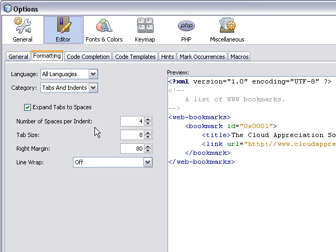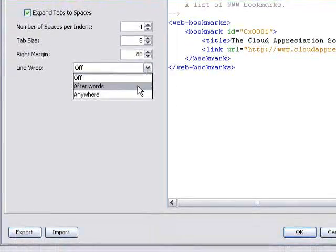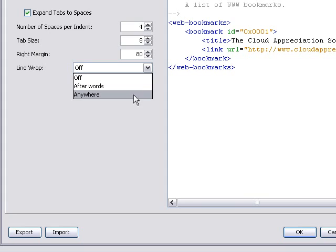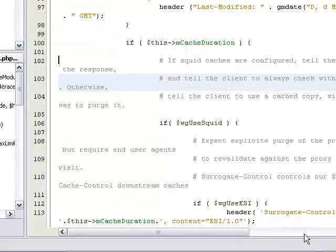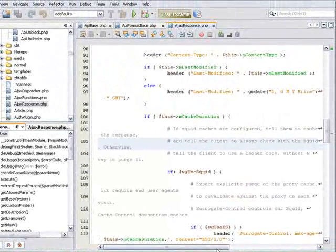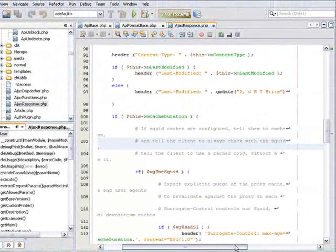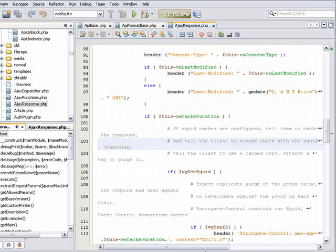In the Formatting tab, you can turn line wrapping on for afterwards, or you can set line wrapping anywhere. Here, we select afterwards, and you see that the lines wrap after ends of words.